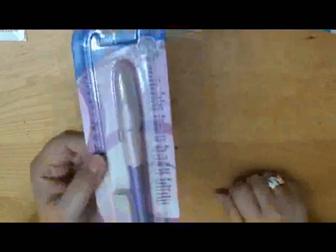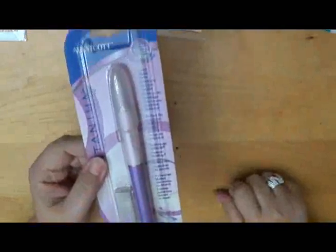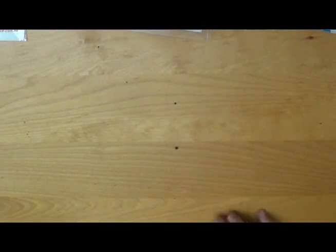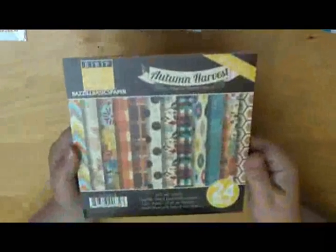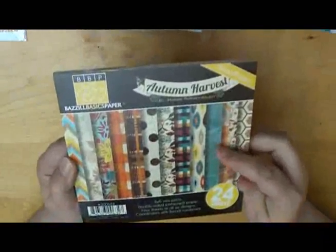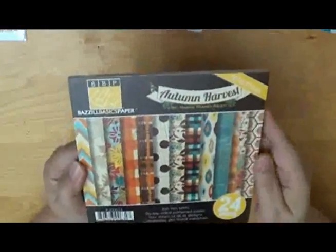And then we've got another Westcott Craft Knife. Those are really good. And another Basil Basics paper pattern of the Autumn Harvest.